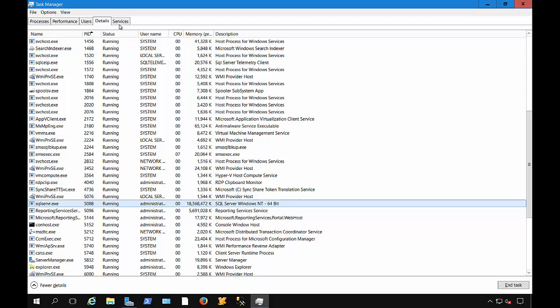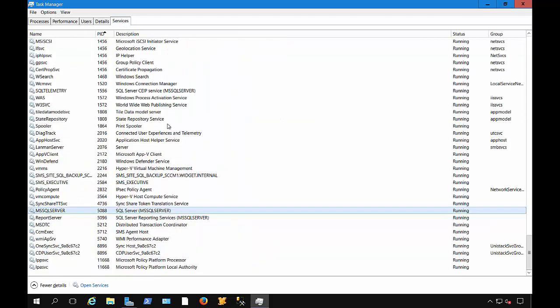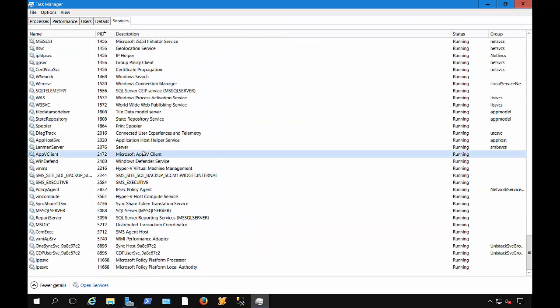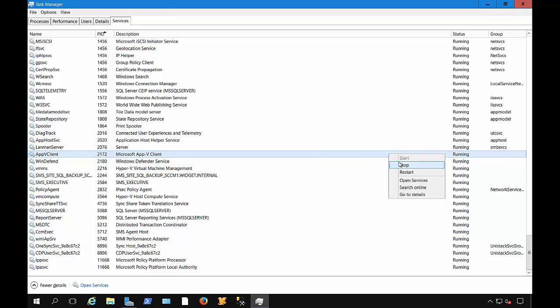On Services, if we wanted to, we can see what's running here, and we can right-click and we can choose to stop or restart any service here. We can also open the Services program for a little bit more detail. If we want to, we can search online to see what that service actually is.